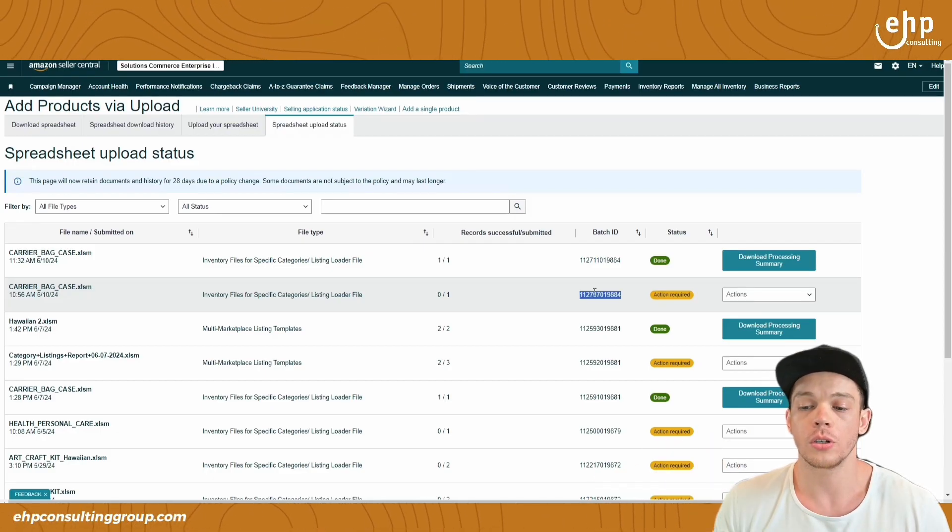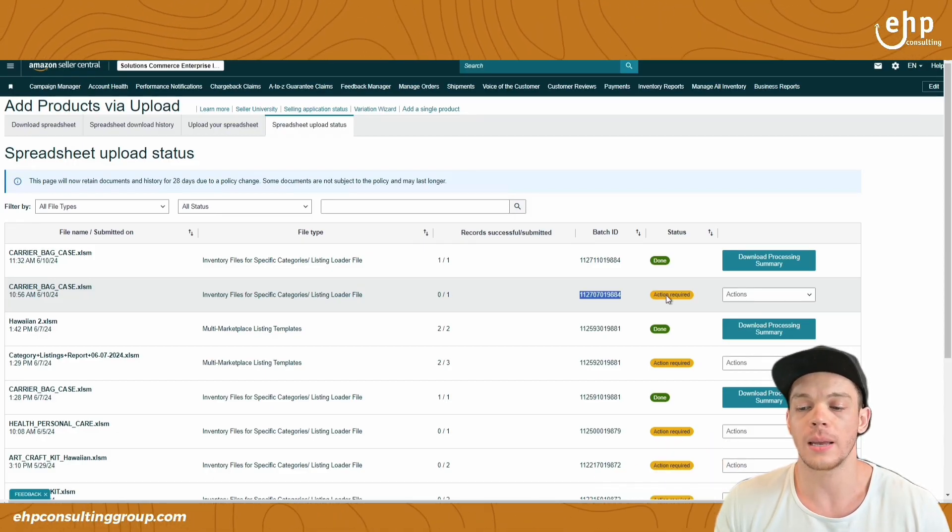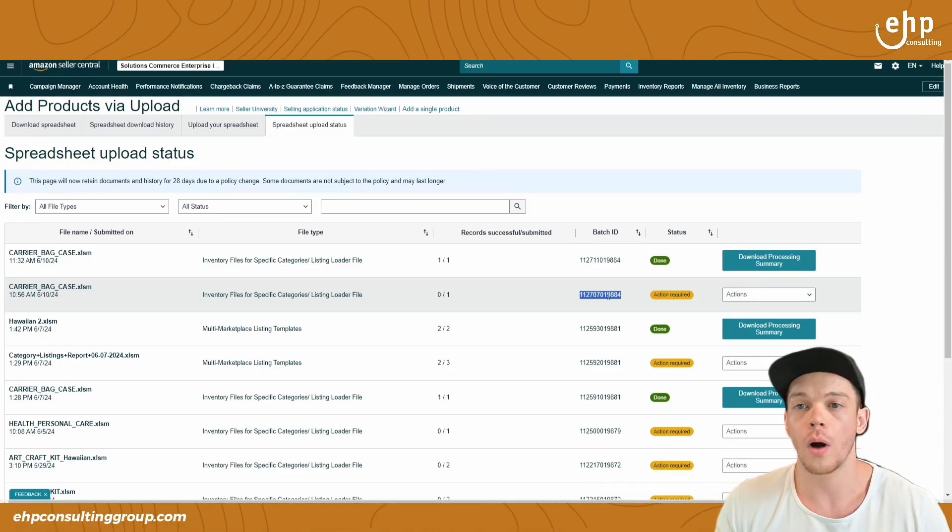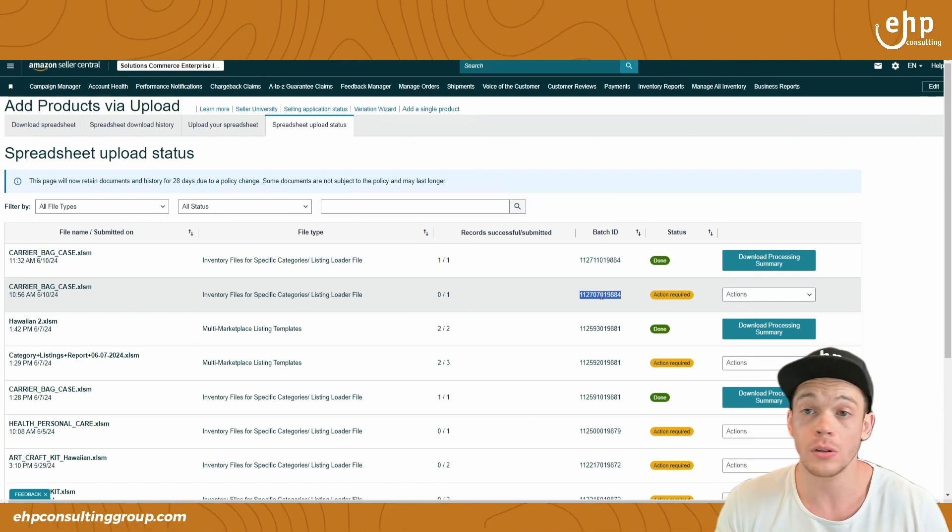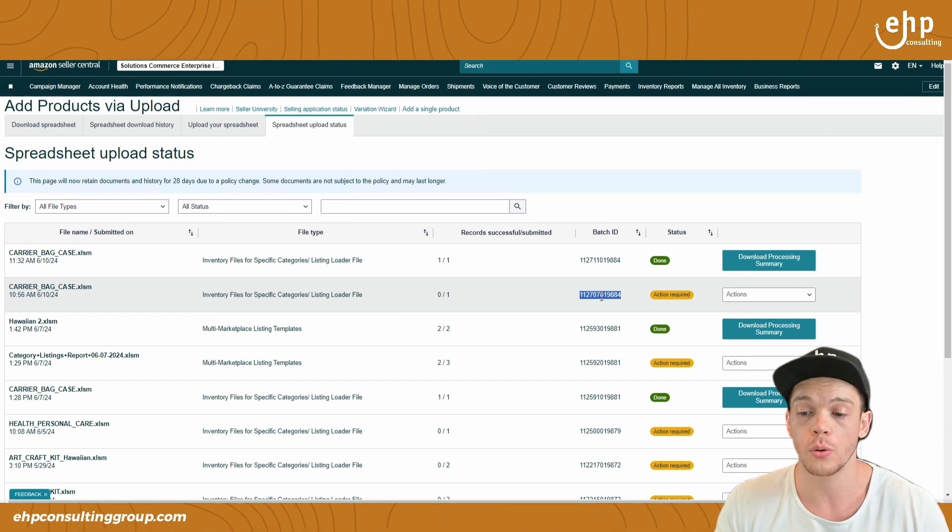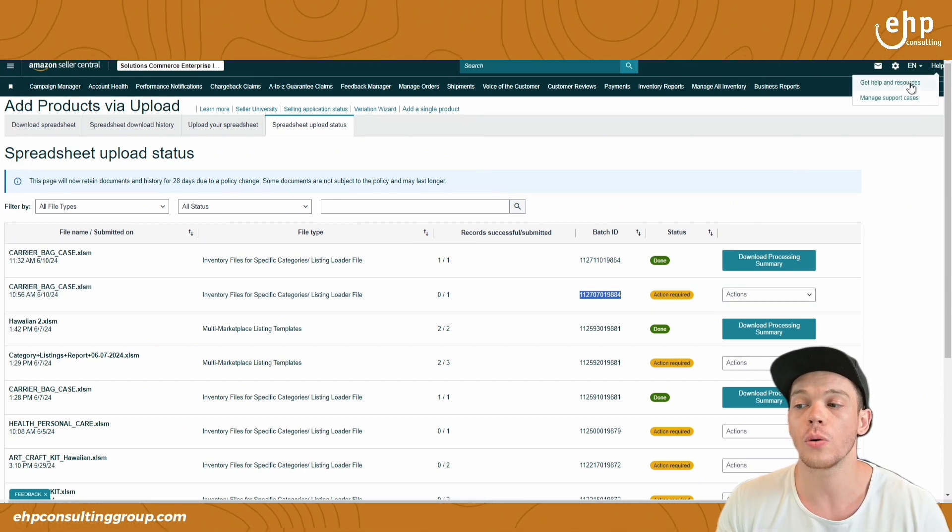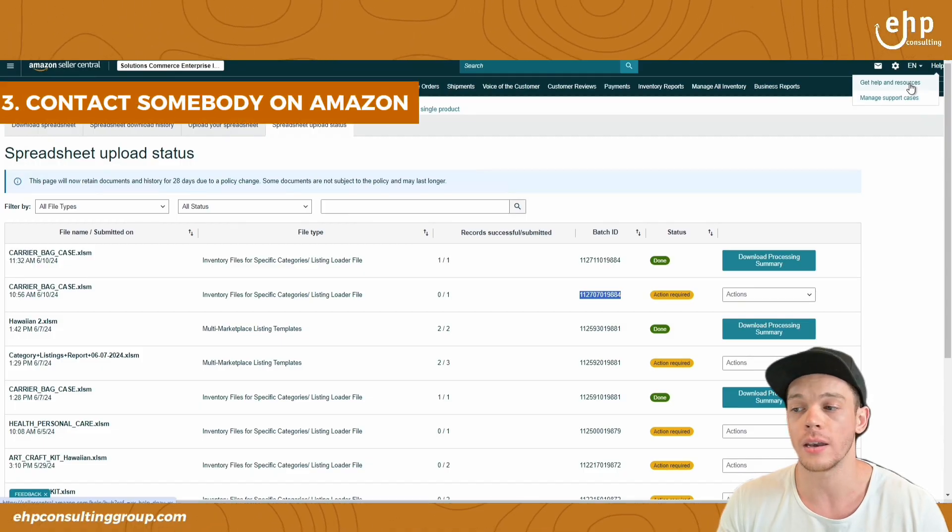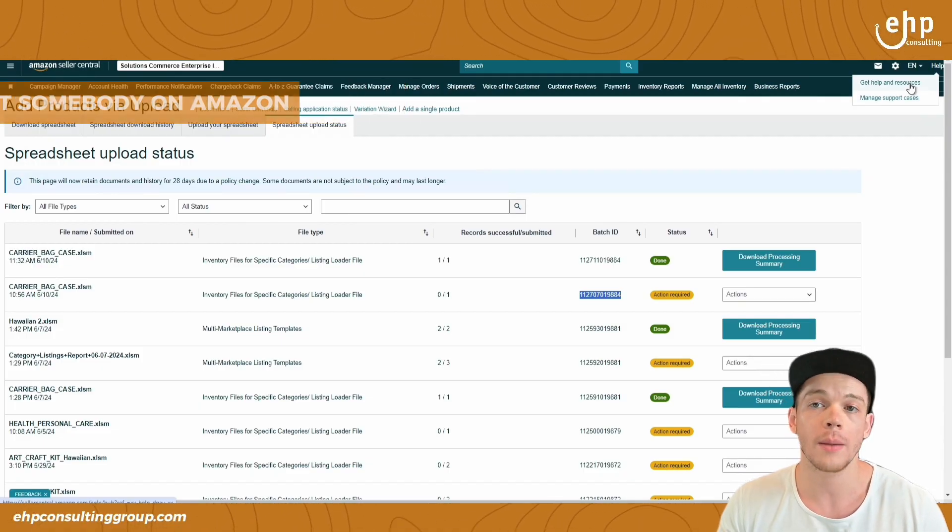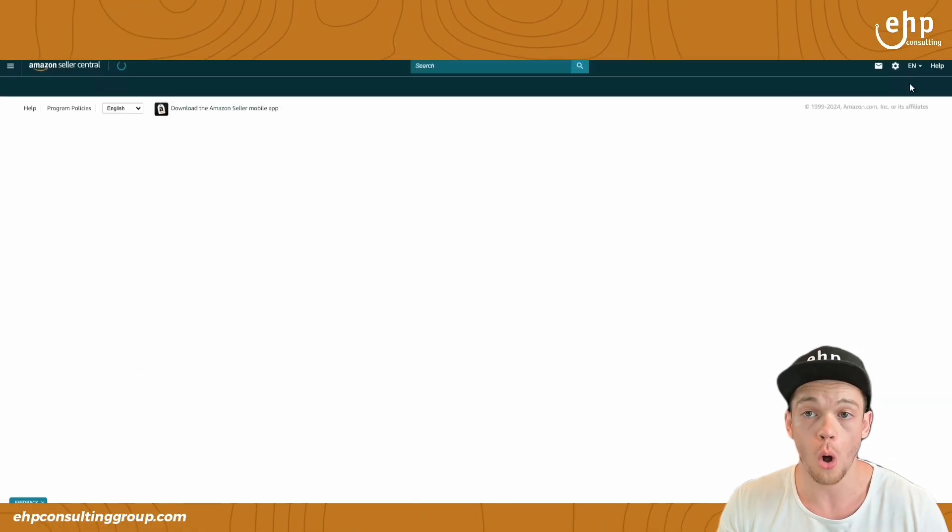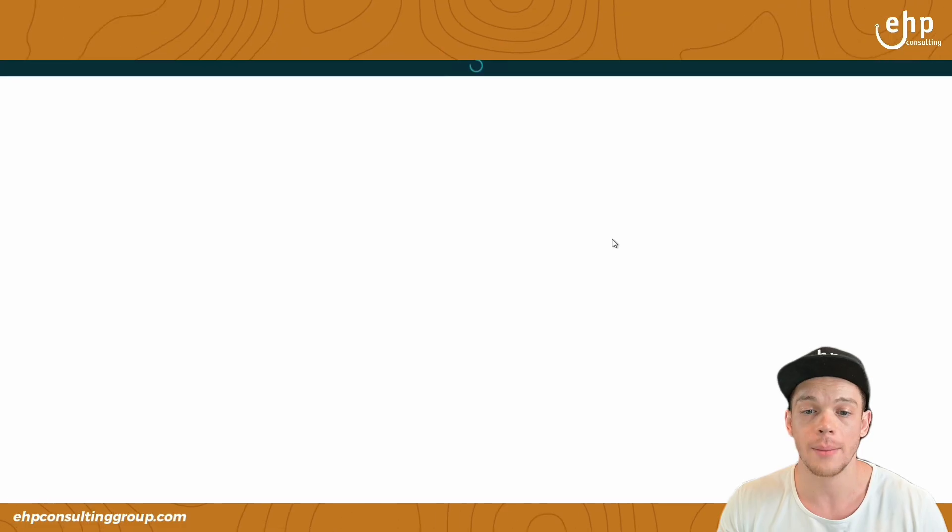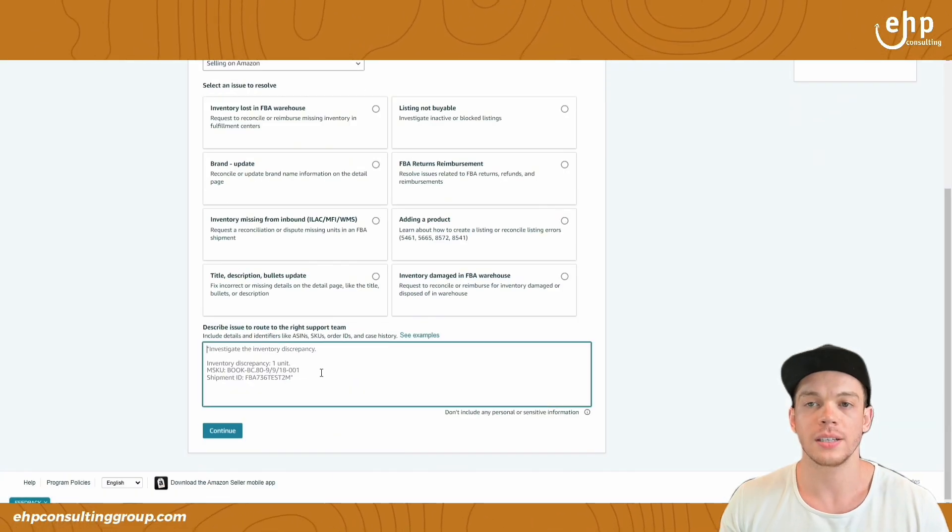So what you're going to do is get that batch ID. For example, if it's action required, the manufacturer name still isn't going through, you're going to get that batch ID and contact somebody at Amazon. I do recommend for this one, you do call somebody at Amazon. You're going to put my issue is not listed.